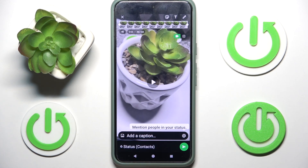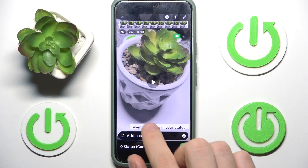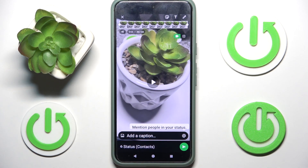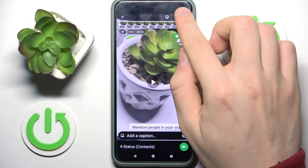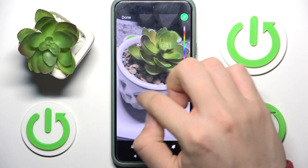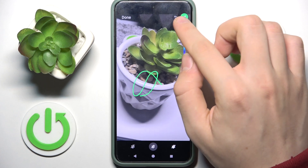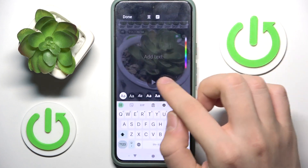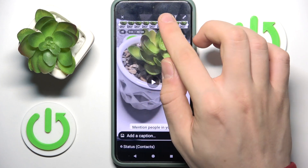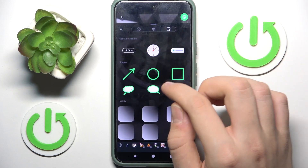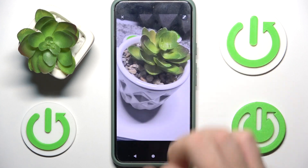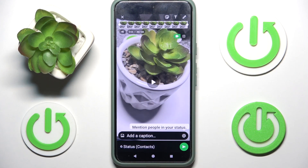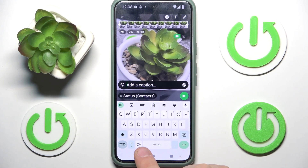For example, I want to add this flower picture. We can paint on it, we can write some text on it, and add stickers and GIFs. We can also add captions.